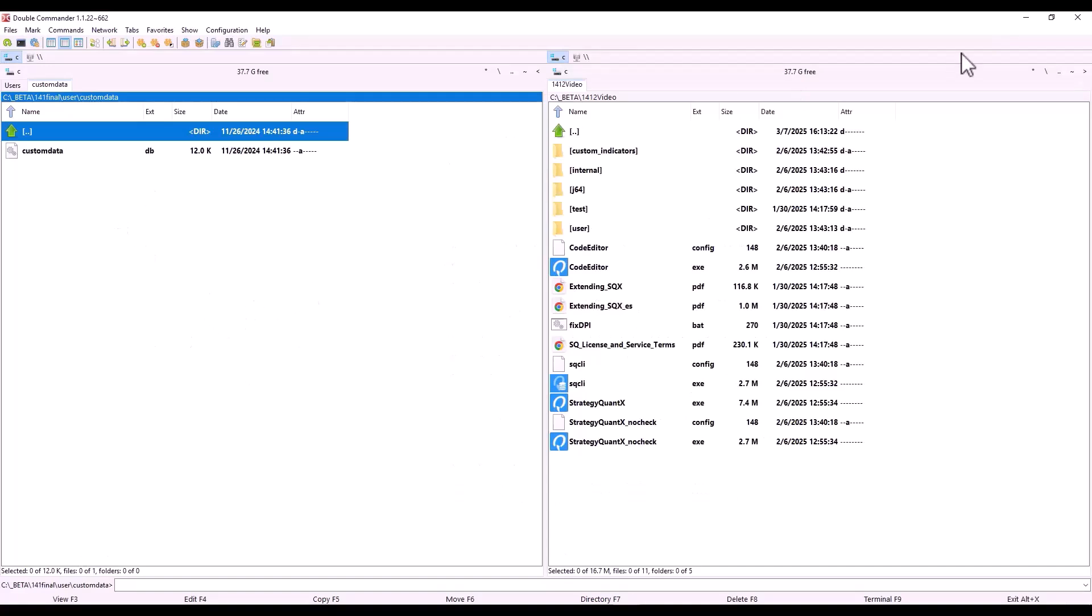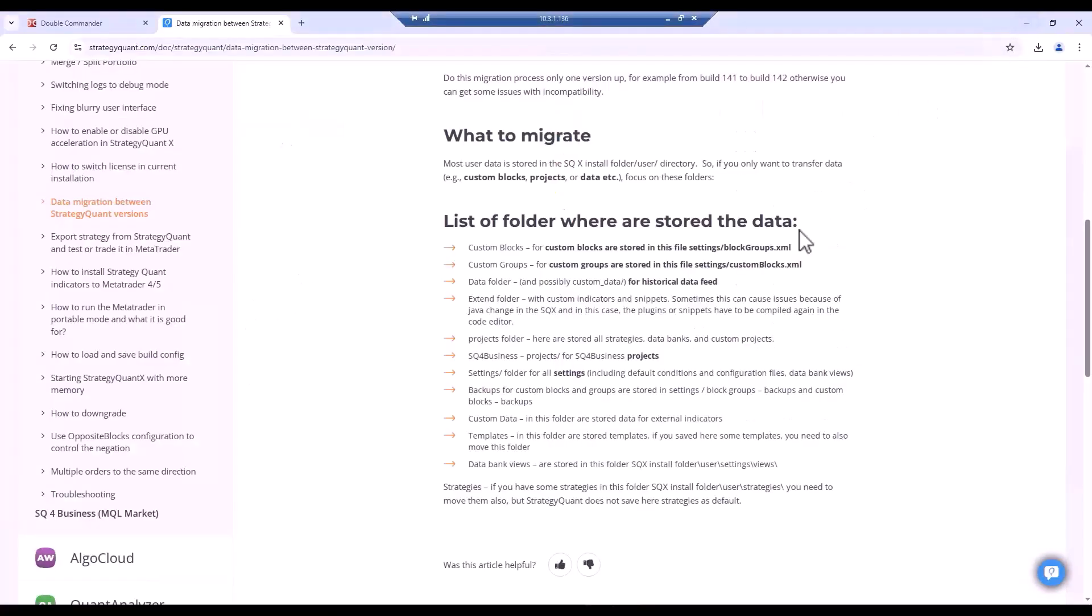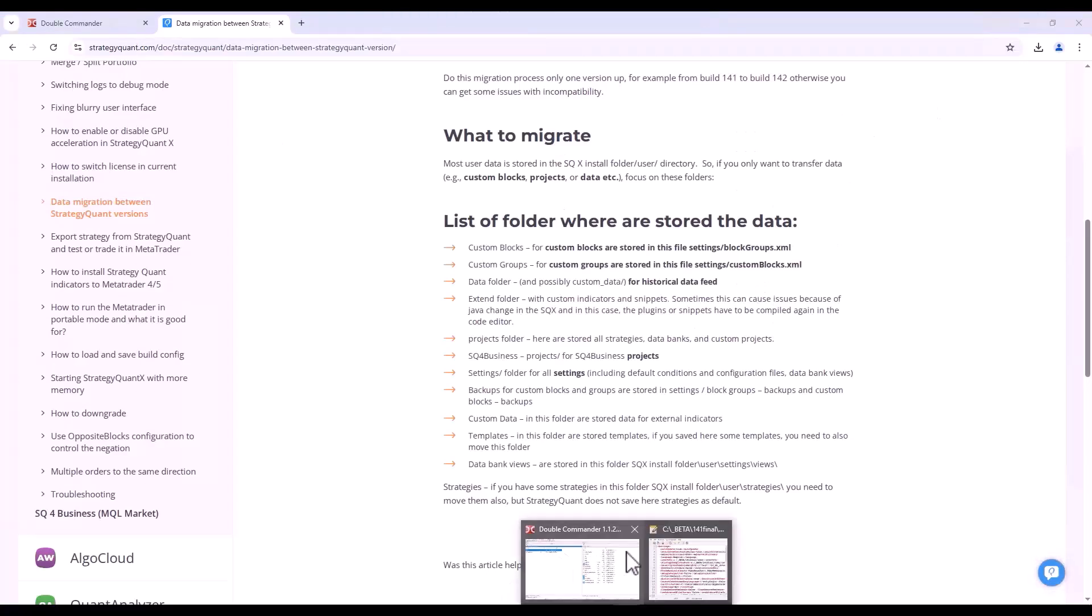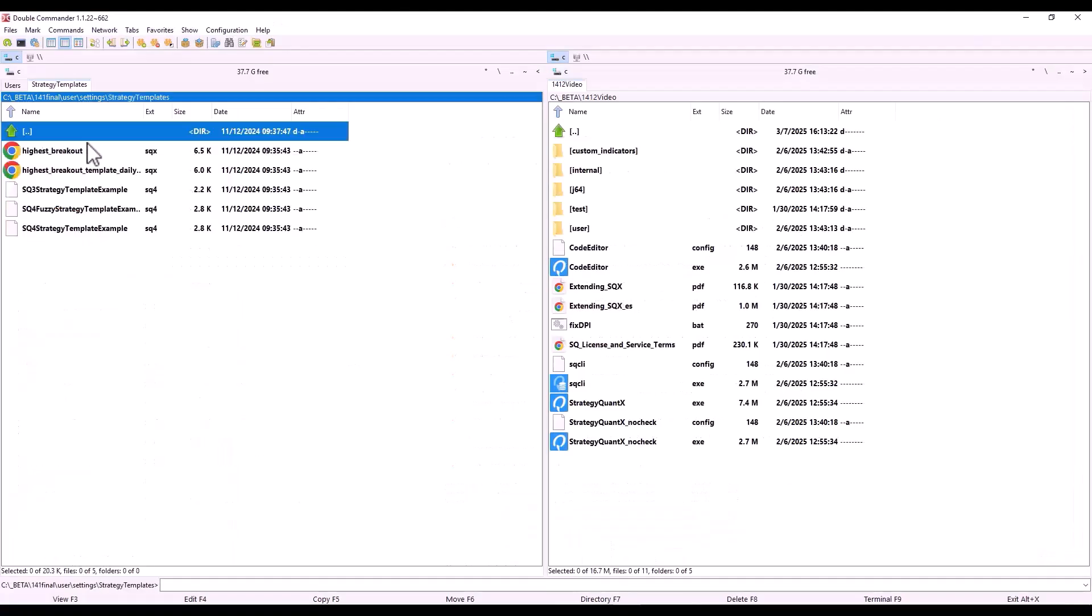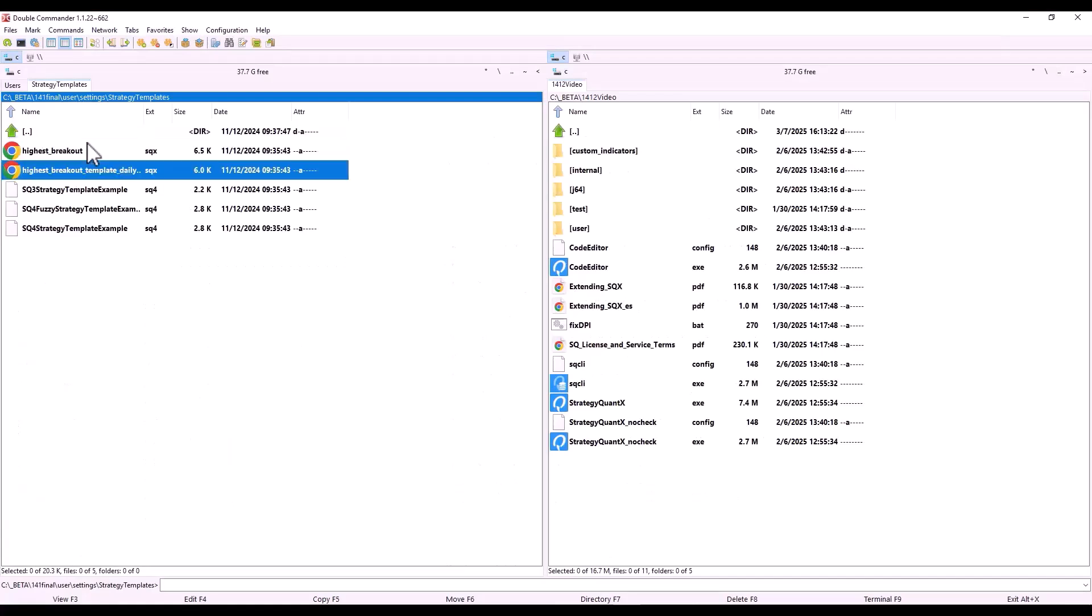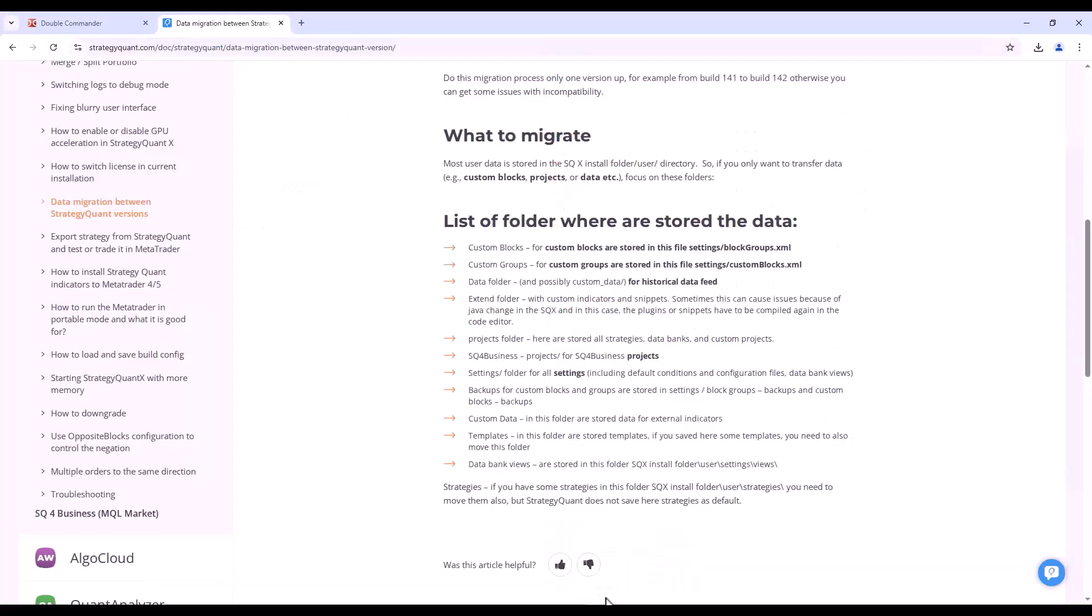Next, Custom Data. Here we would find all the data for the external custom mini gears. And last, here we have Templates. This is where the default templates are stored, and you can of course store your own templates here too. But in that case, if you were to store any templates here, you would have to copy those templates as well.